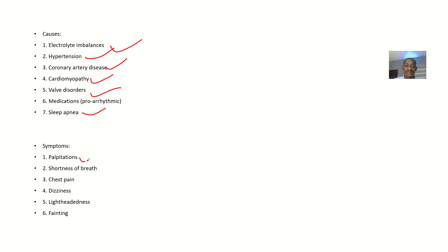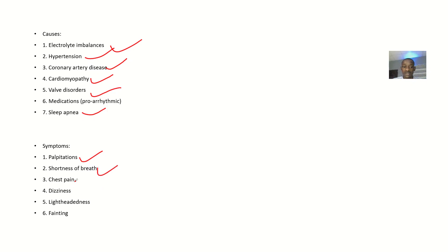Symptoms: The patient will have palpitations - their heart will be beating and they'll be aware that their heart is beating. There will be shortness of breath, chest pains, dizziness, lightheadedness, and fainting.